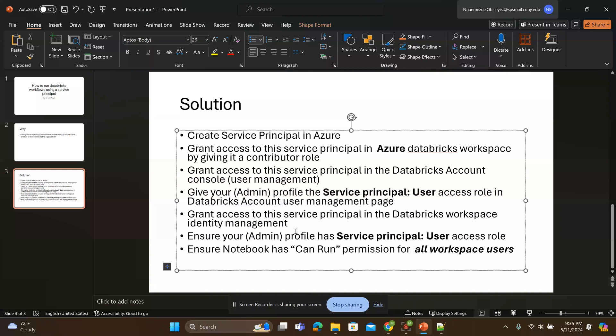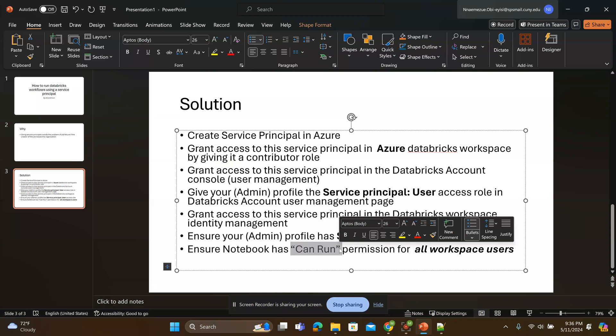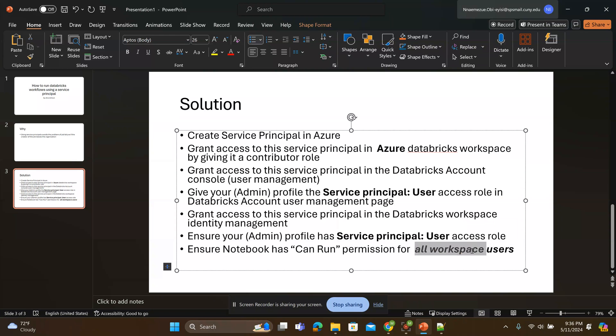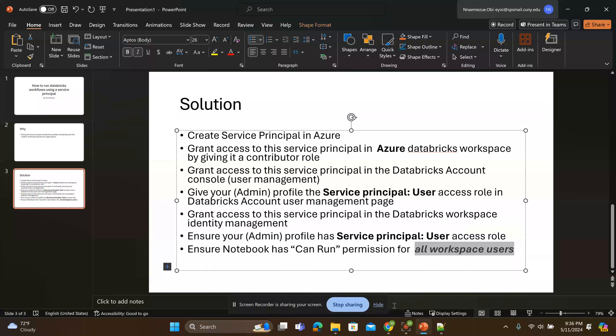Then finally you have to ensure that the notebook that you are trying to run from the workflow, that the service principle has access to it. So I'll also add the can run permission to the notebook. So let's start the demo.